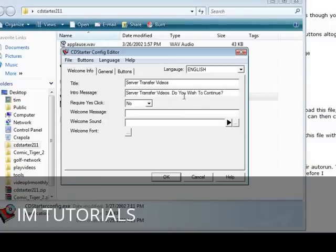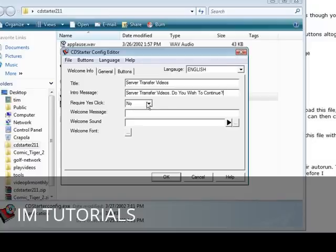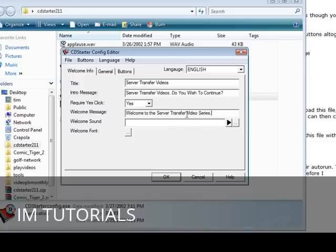Let's say server transfer videos, do you wish to continue. And then require yes click, we're going to say yes. Here we can give them a welcome message: welcome to the server transfer video series. If we wanted to play a sound when they opened up the application we could just browse for it here and load it up and it will play.